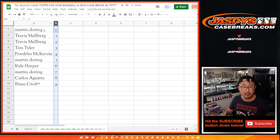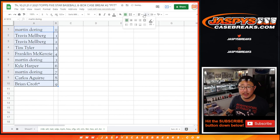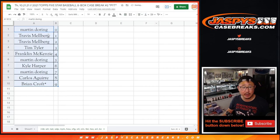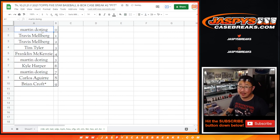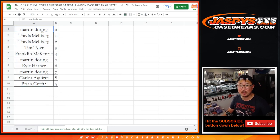Let's sort by column B by number, and coming up in the next video in a separate video will be the five-star break itself. We'll see you for that, Jaspies Casebreaks.com.